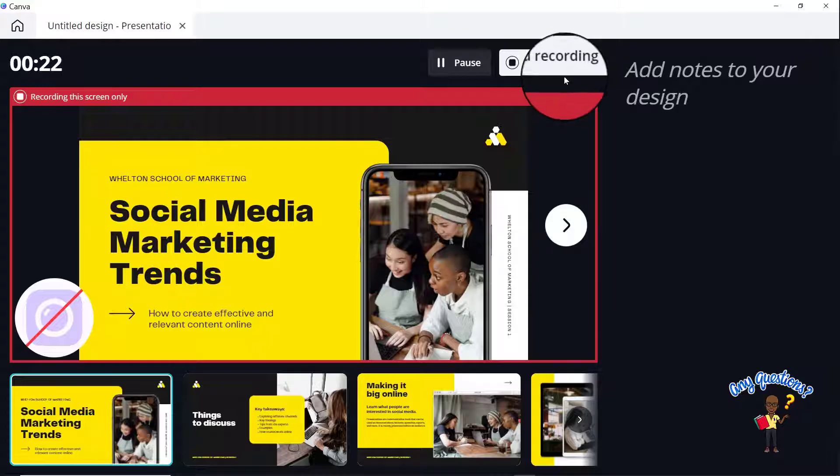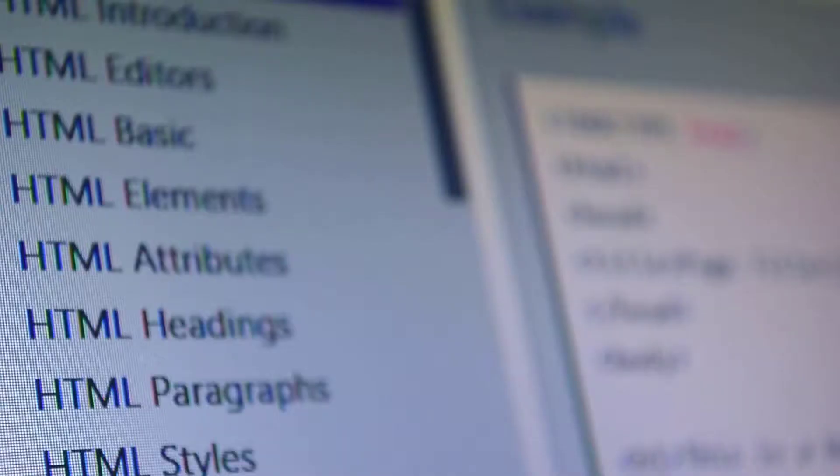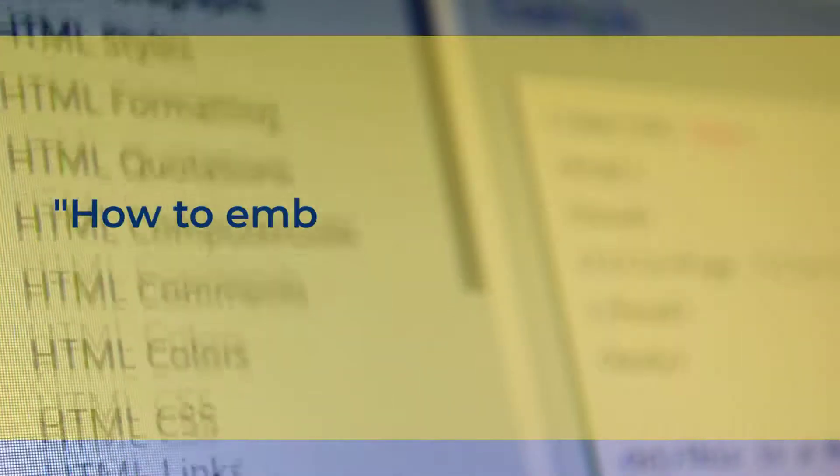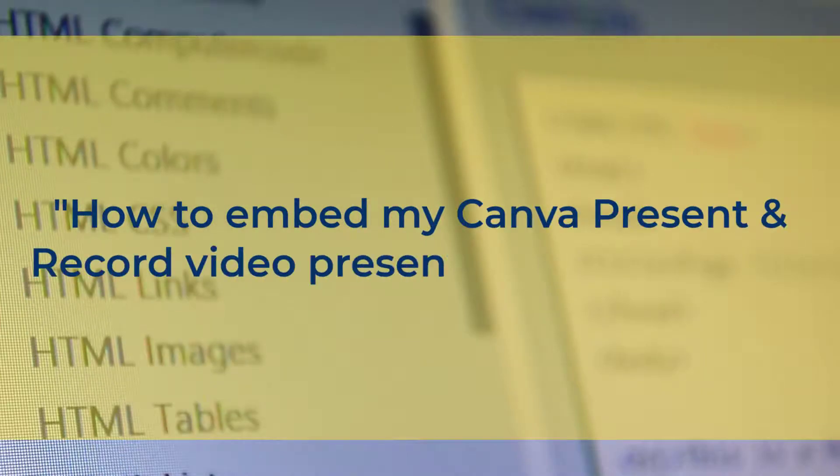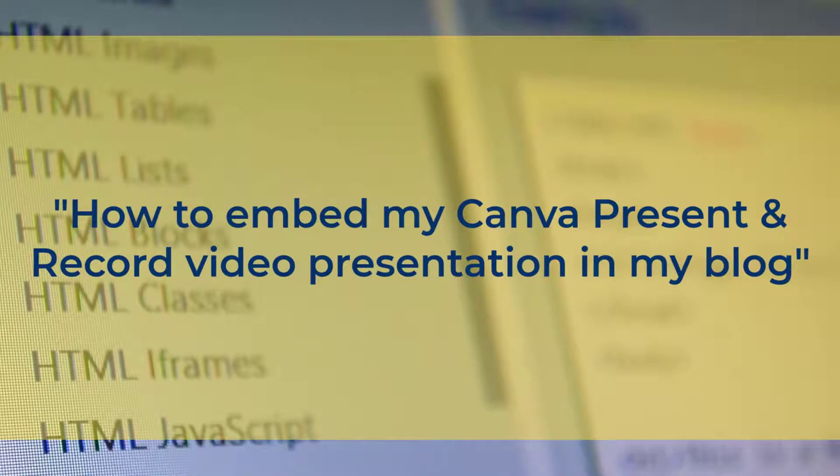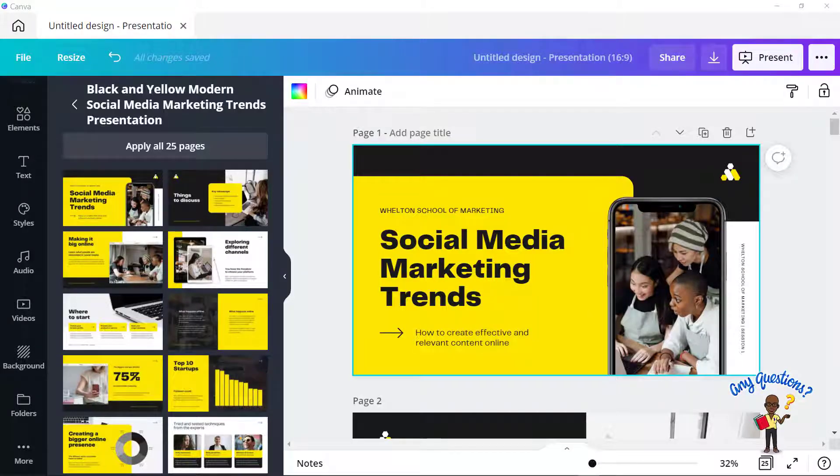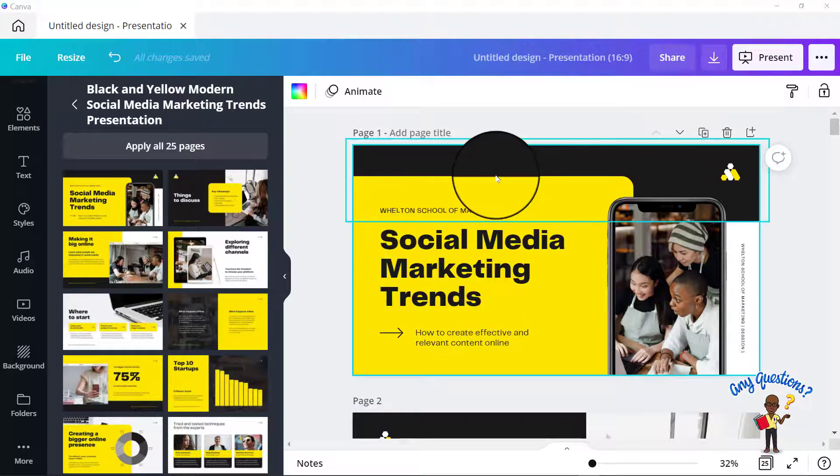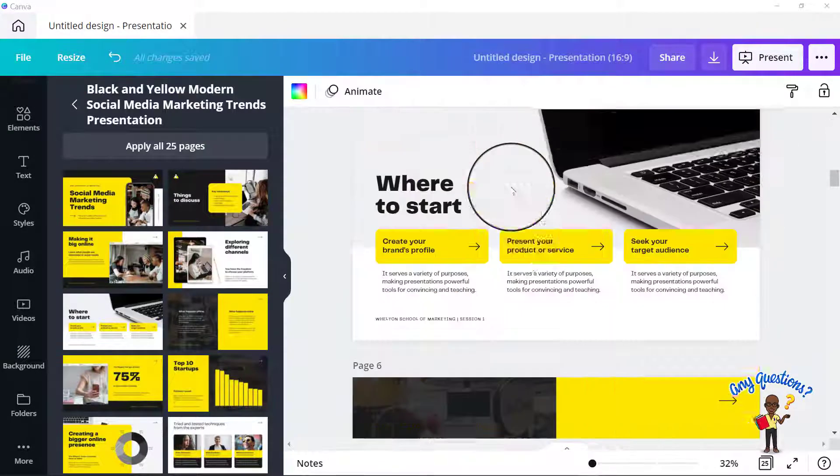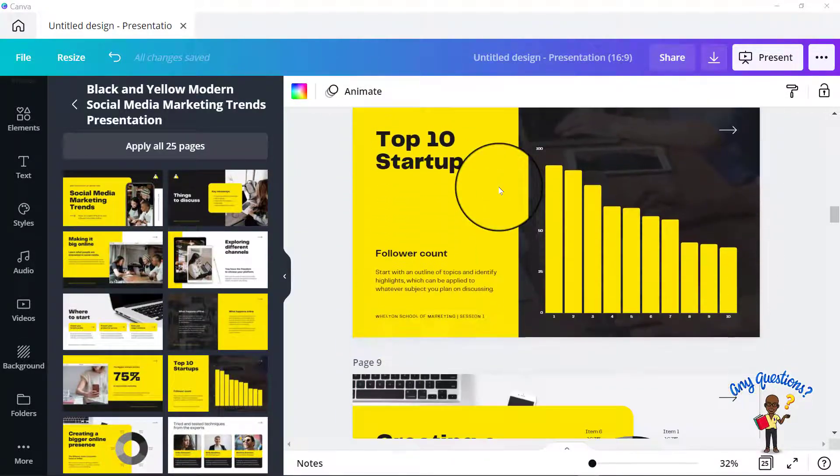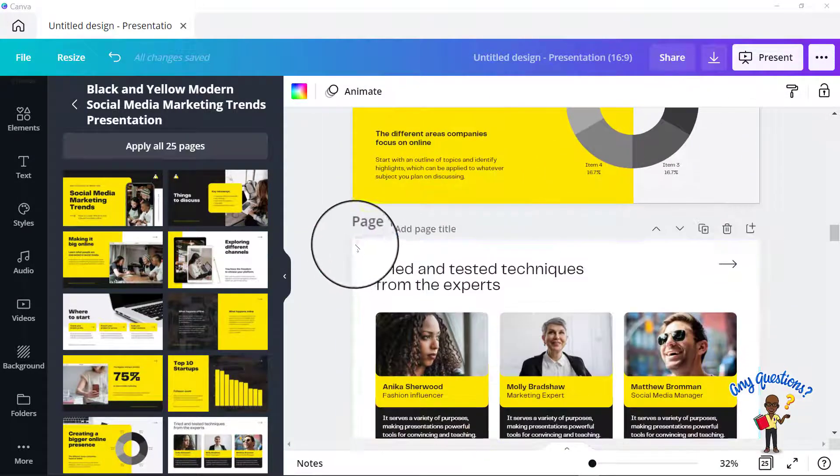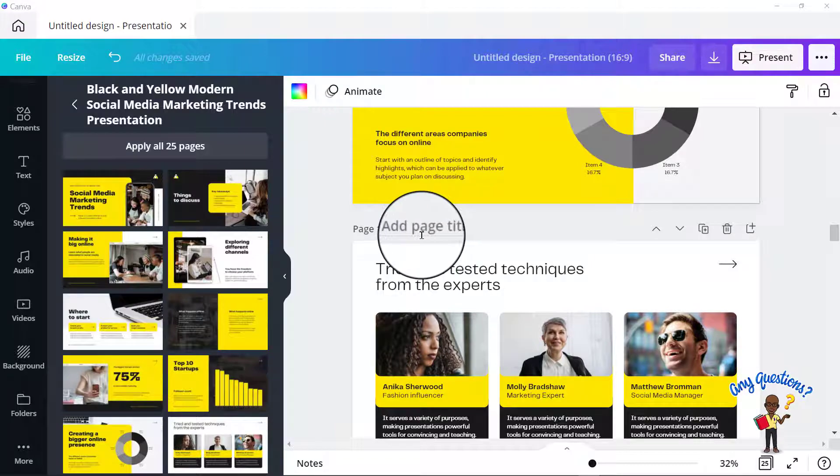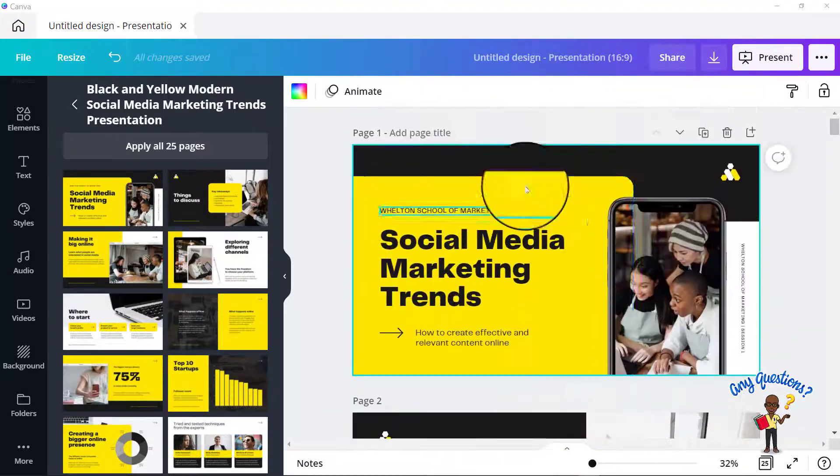And then the last question is in reference to being able to embed my Canva video presentation into a blog. Okay. So in order to embed your presentation, you'll need to make a decision. Do you want to embed it as a PowerPoint presentation like this, sort of like PowerPoint slides? Or would you prefer to do it as your present and record video?